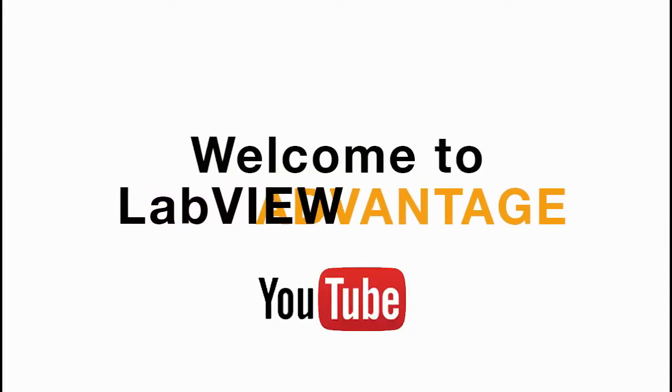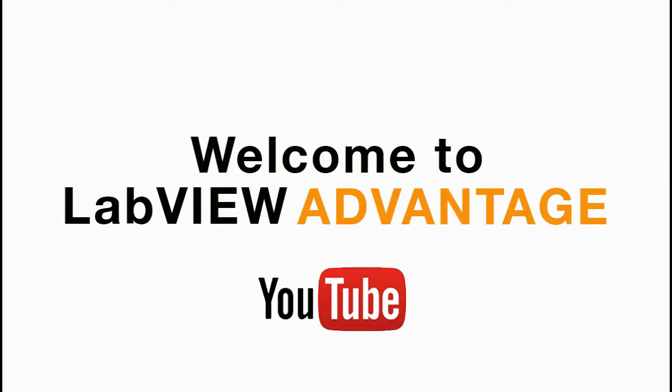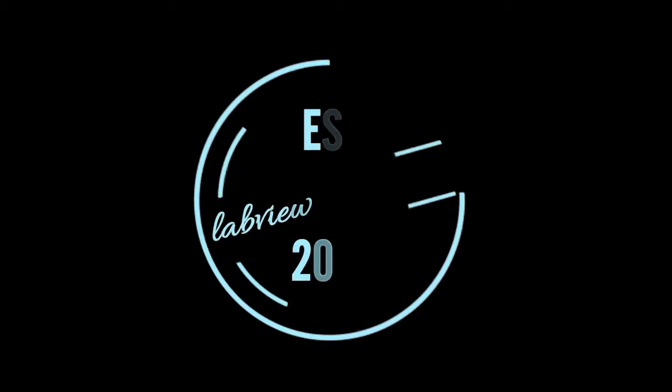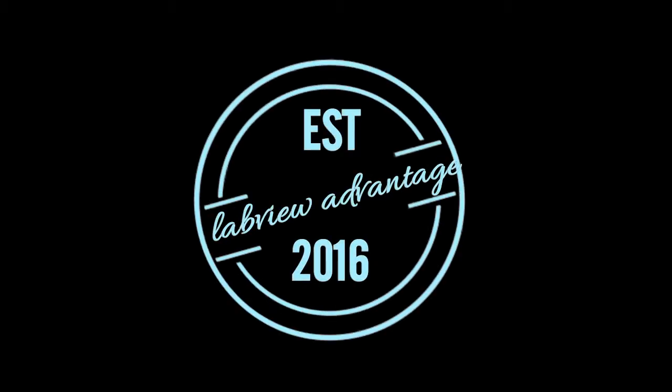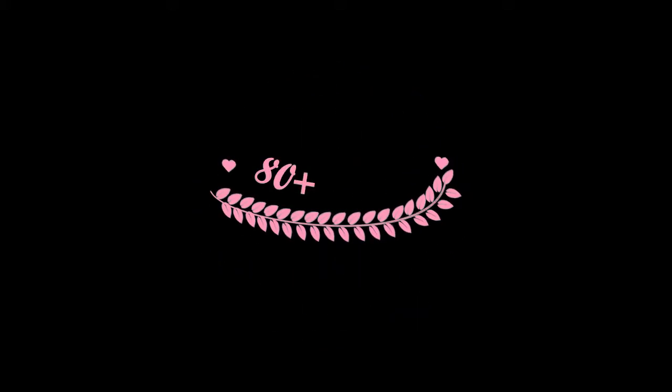Hello, welcome to LabVIEW Advantage. First of all, I would like to thank you all for completing the first year of LabVIEW Advantage.